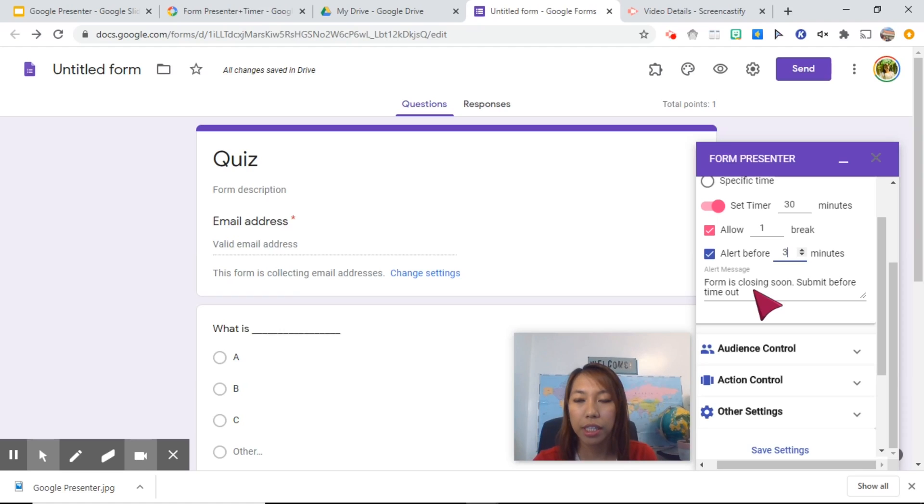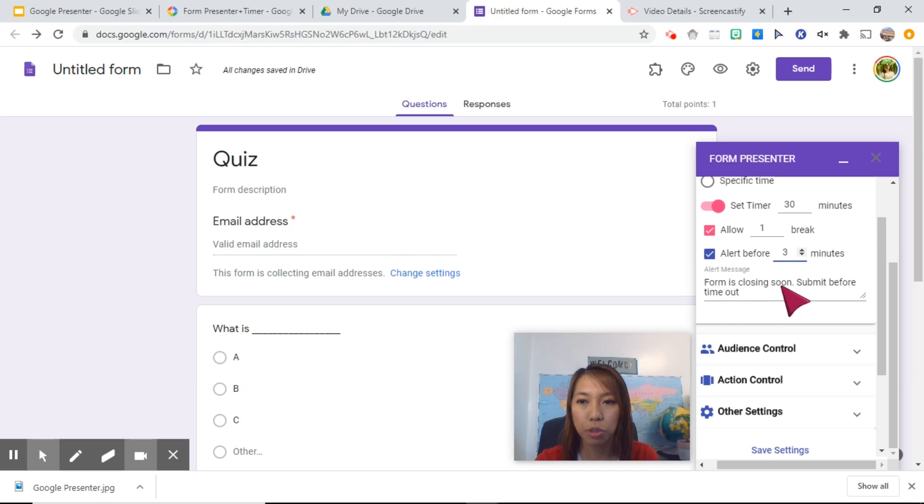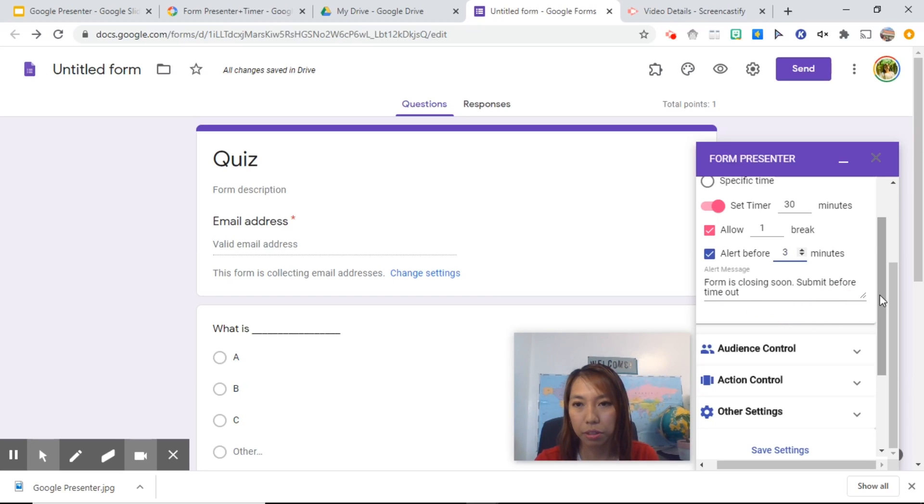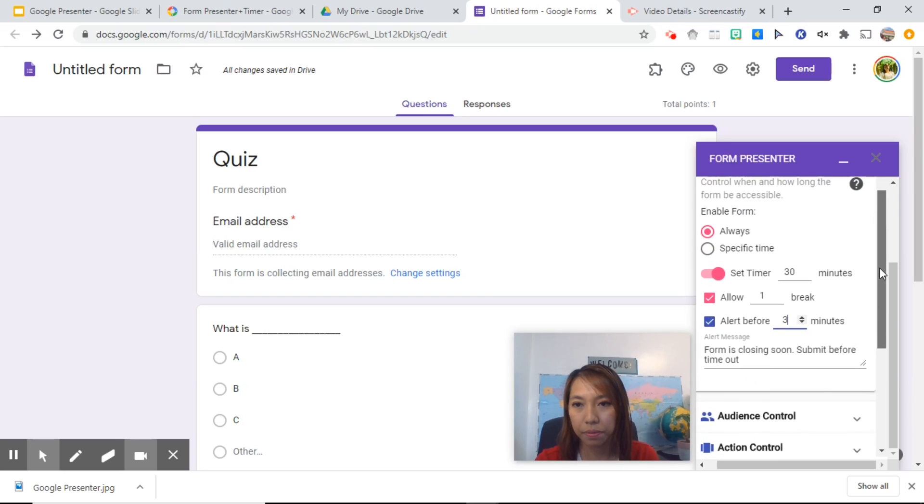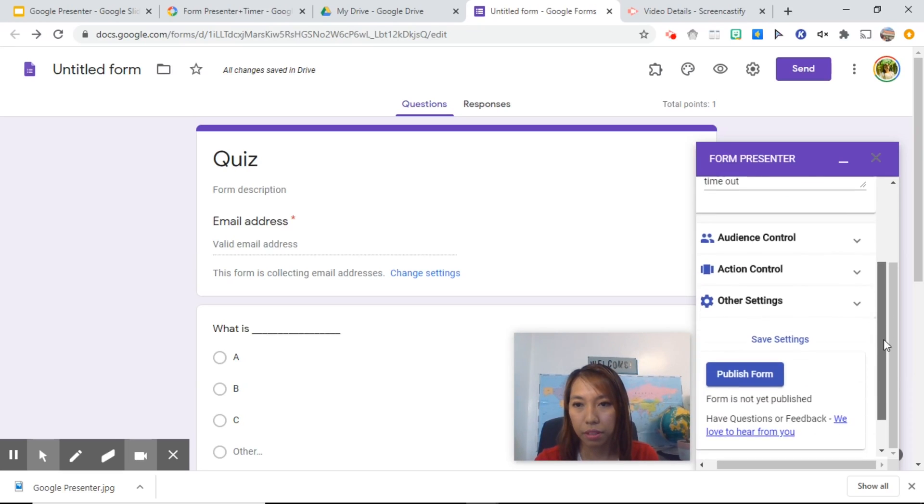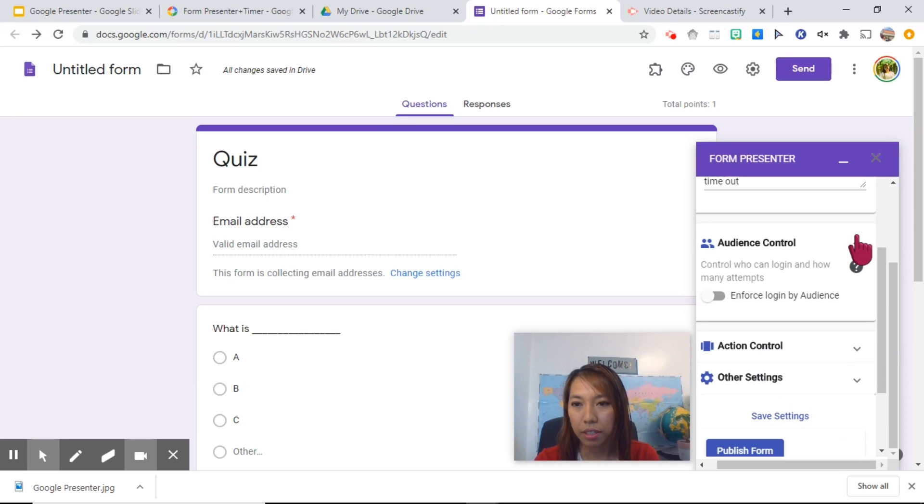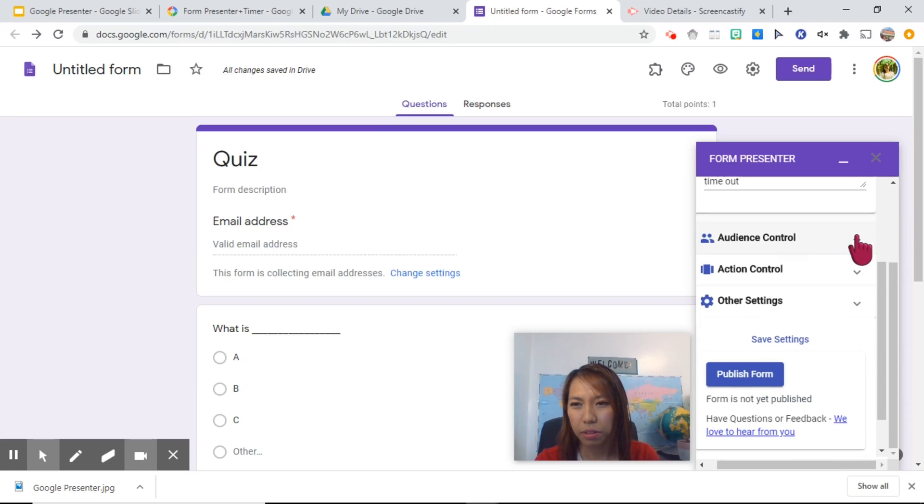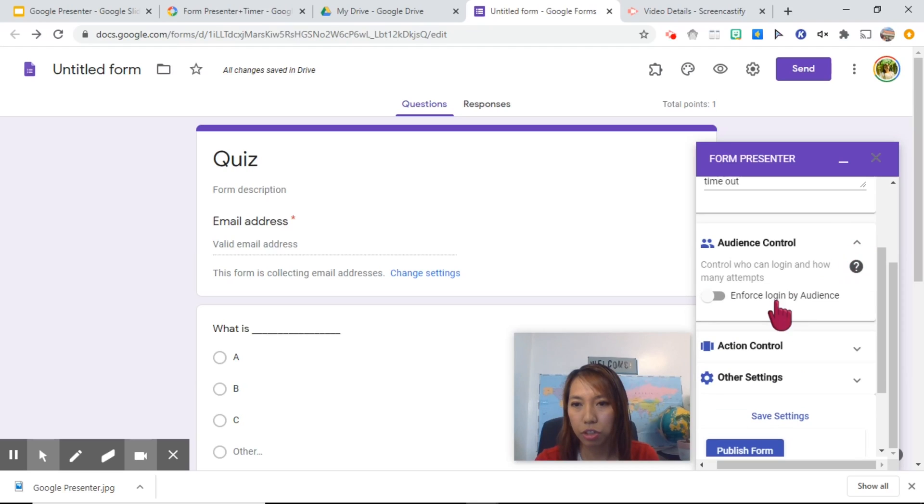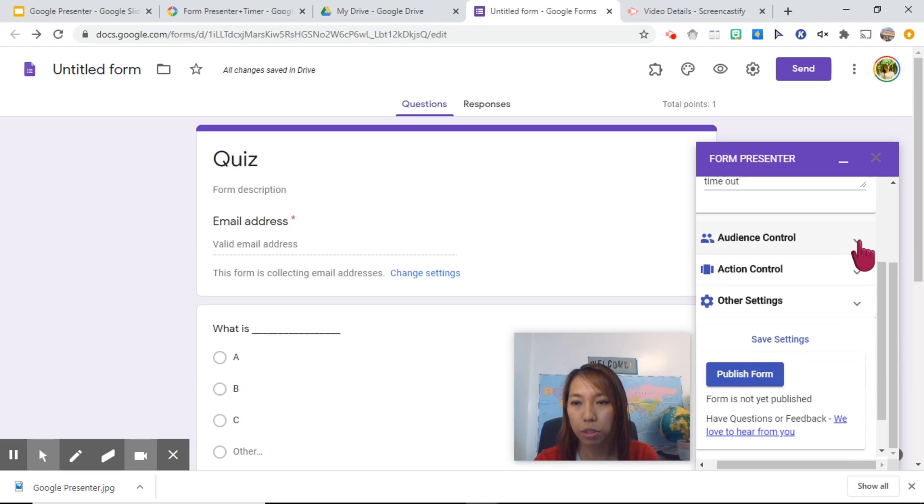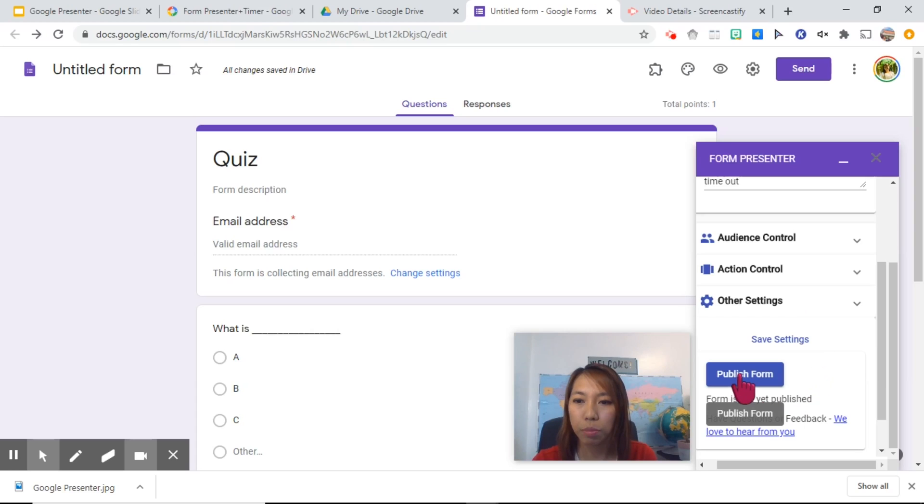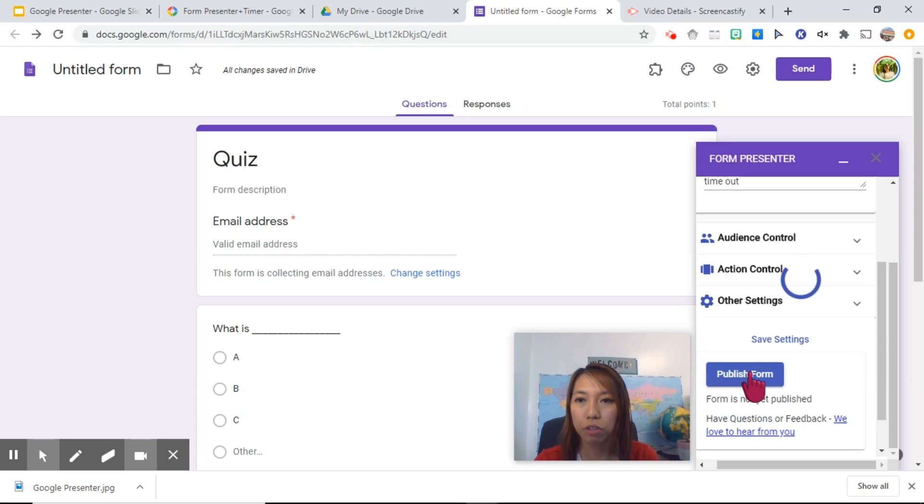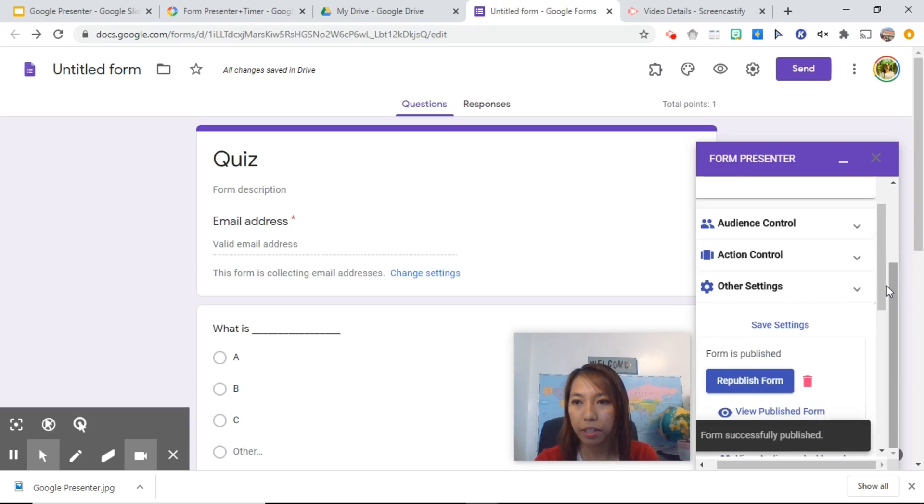You can also have the option to check the alert message. Before that time ends, they will be given this alert message. Form is closing soon. Submit before time out. And this one is just for if you want audience to log in first, but we don't do that. So let's publish our form and let's check how it will look like. Publish form.